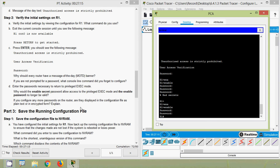If you configure any more passwords on the router, are they displayed as plain text or in encrypted form? Once you apply 'service password-encryption', all passwords currently set and any passwords set in the future will also be encrypted.